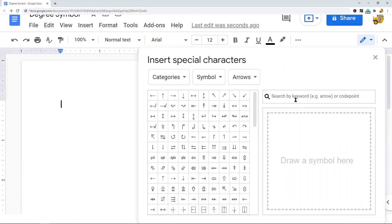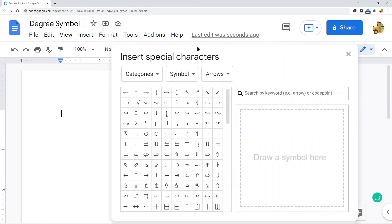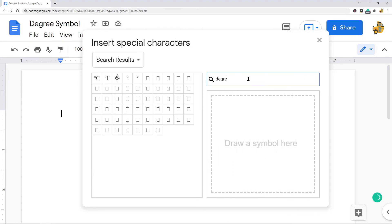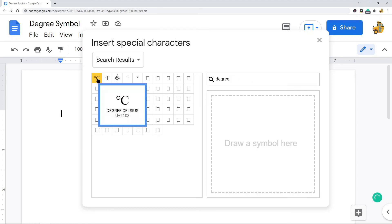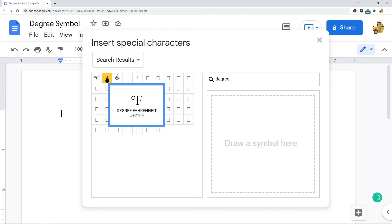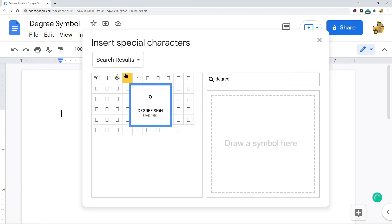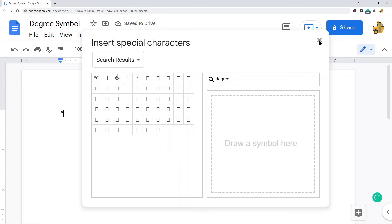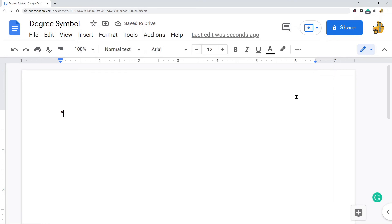Once this special characters dialog box has appeared on your screen, in the search bar over here you can just type "degree." Now you have a few different options: degree Celsius, degree Fahrenheit, or just a normal degree sign. You can press any of these options. After you have selected the one you want, just exit out of this dialog box and you will have a degree symbol in your file.